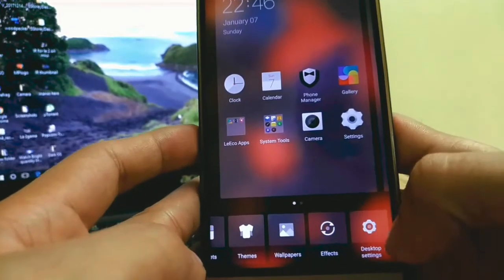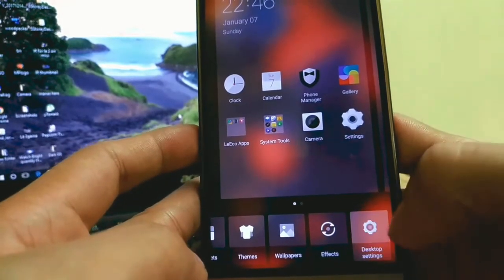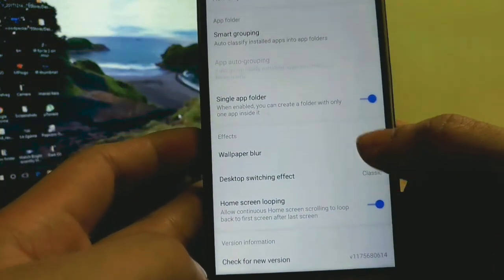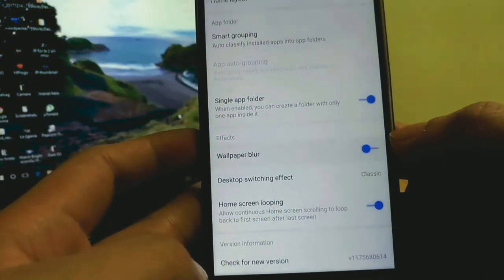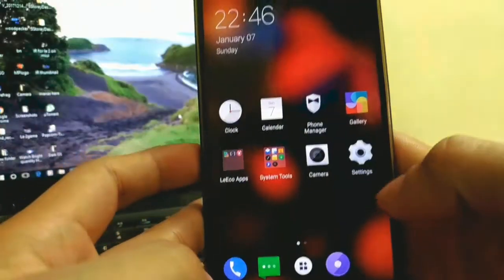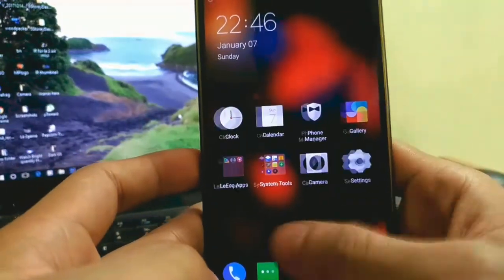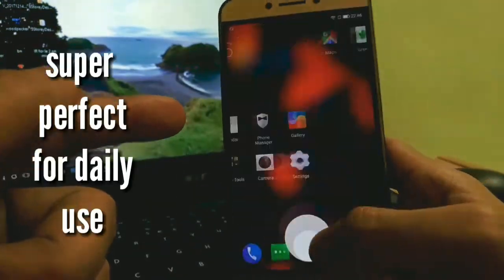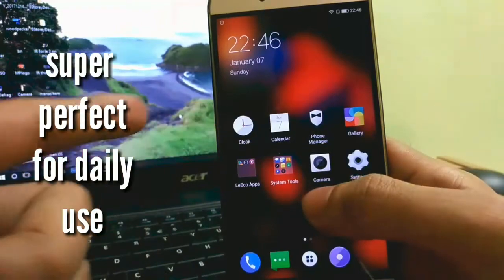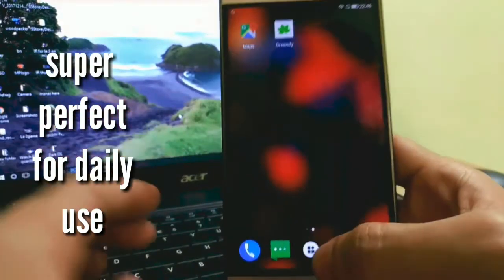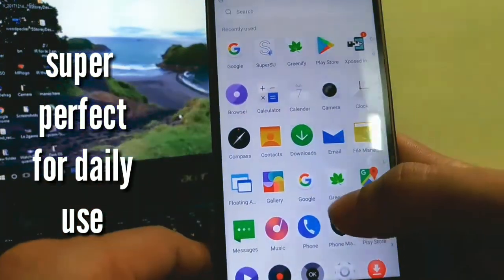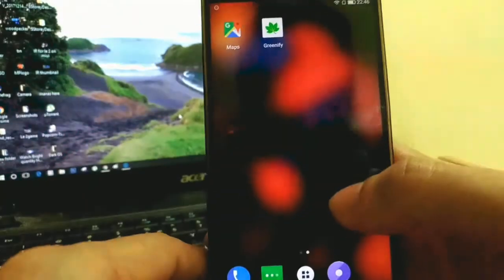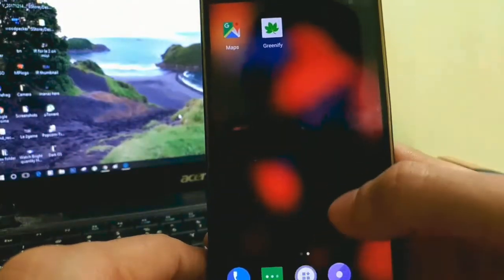As I have told you, I used this ROM before, and I can tell you this is a very good and stable ROM with every function and feature working perfectly. GPS is not accurate right away but give it some time and it will be. You can go ahead and install this one if you are tired of installing custom ROMs on your Leico LE2.